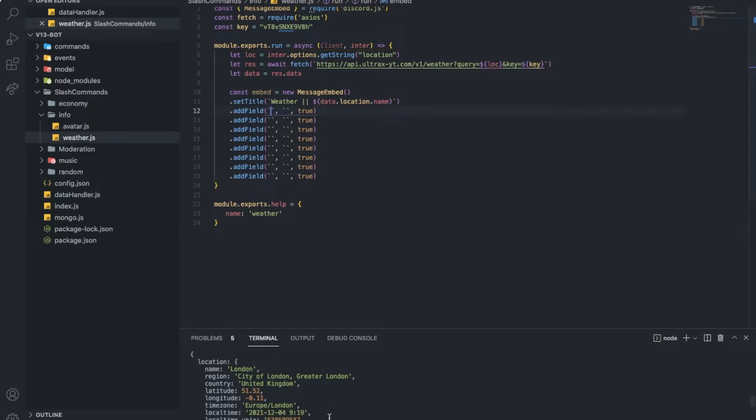So we'll put the country or the region. So let's put first the region country.